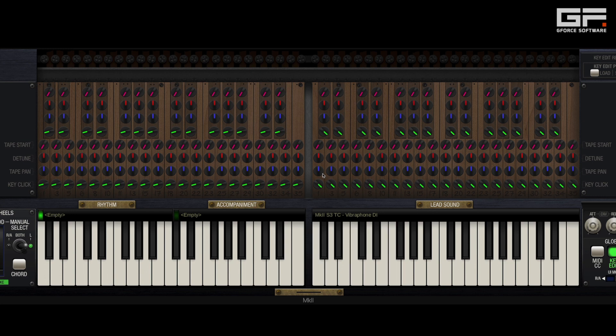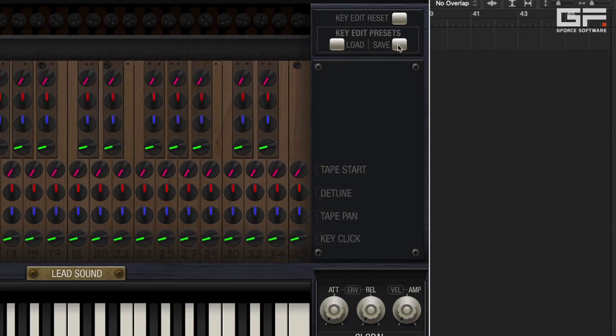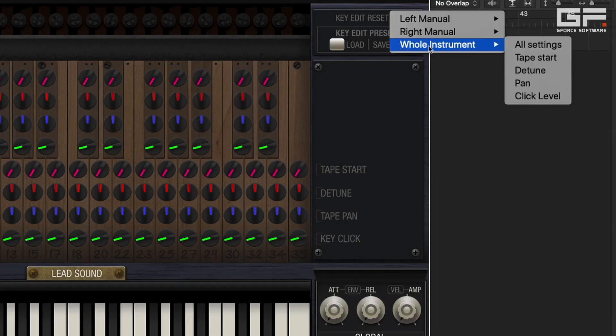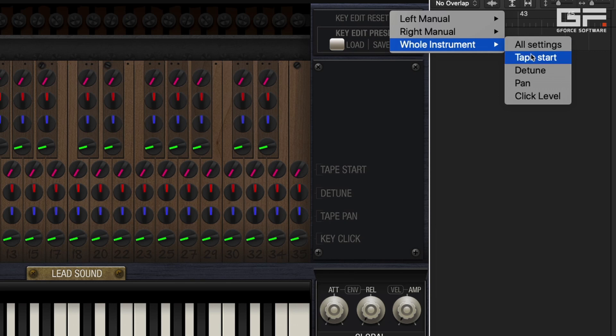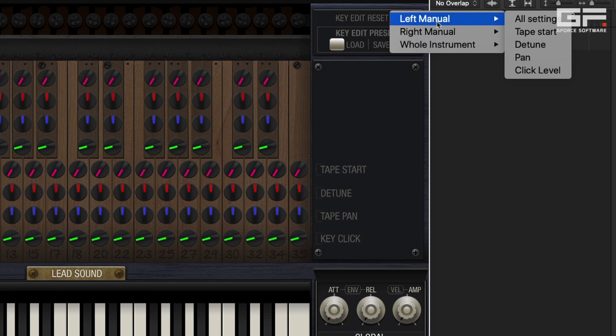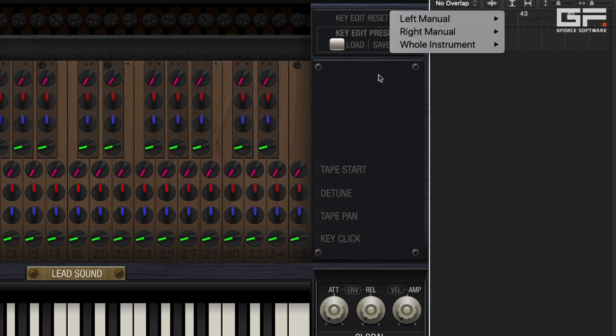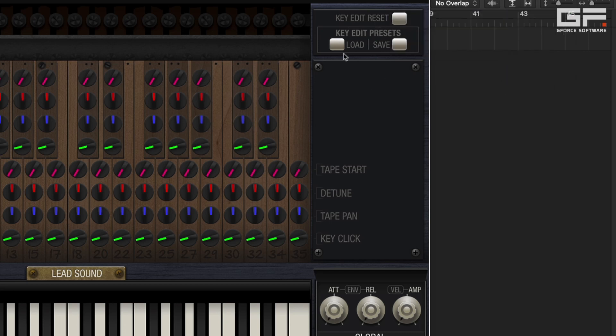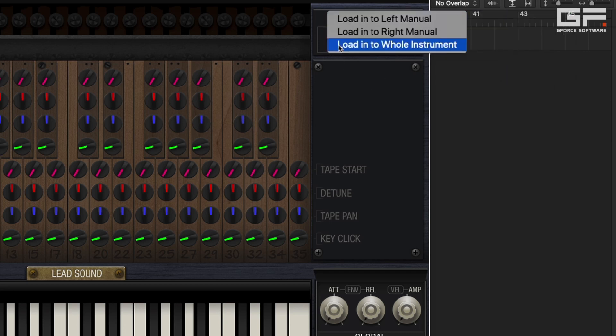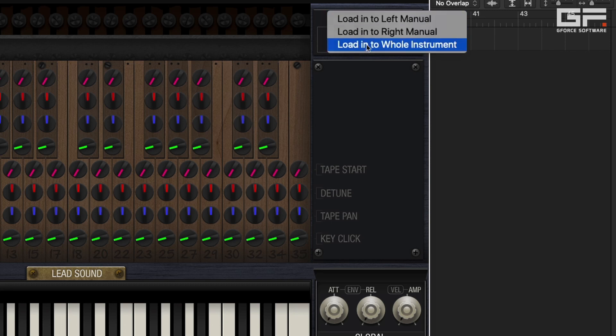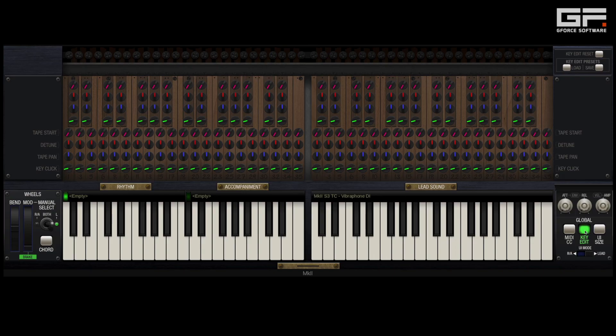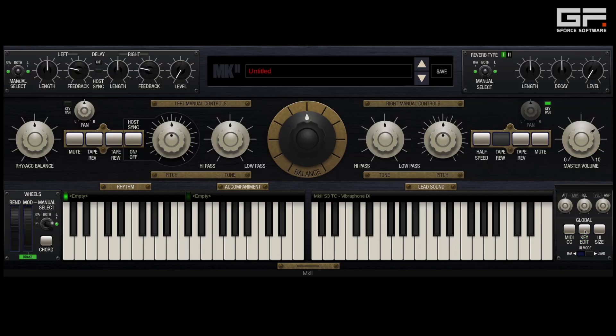Once you've created a template that works for you, naturally you can save it via the key edit save preset button here. We've also provided several presets of our own that can be loaded into the left, right, or both manuals via the aptly named load button. Click on this and you'll be given the choice of where you want them to load. Either way, the controls in key edit are where you can really make Mtron Mk2 your own.